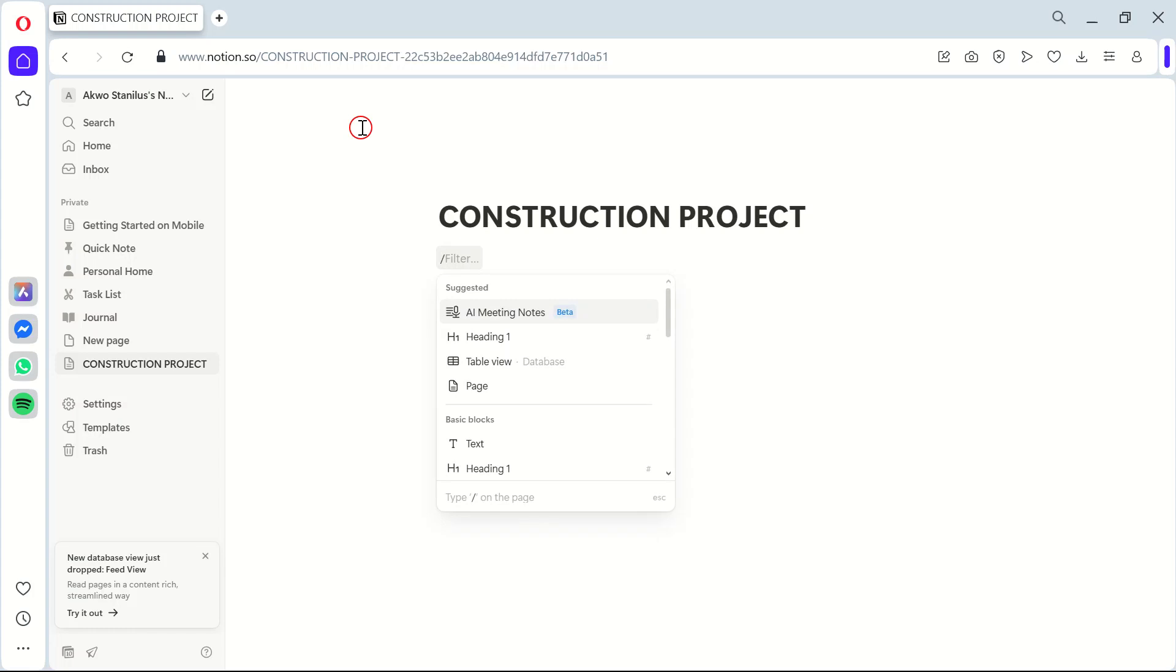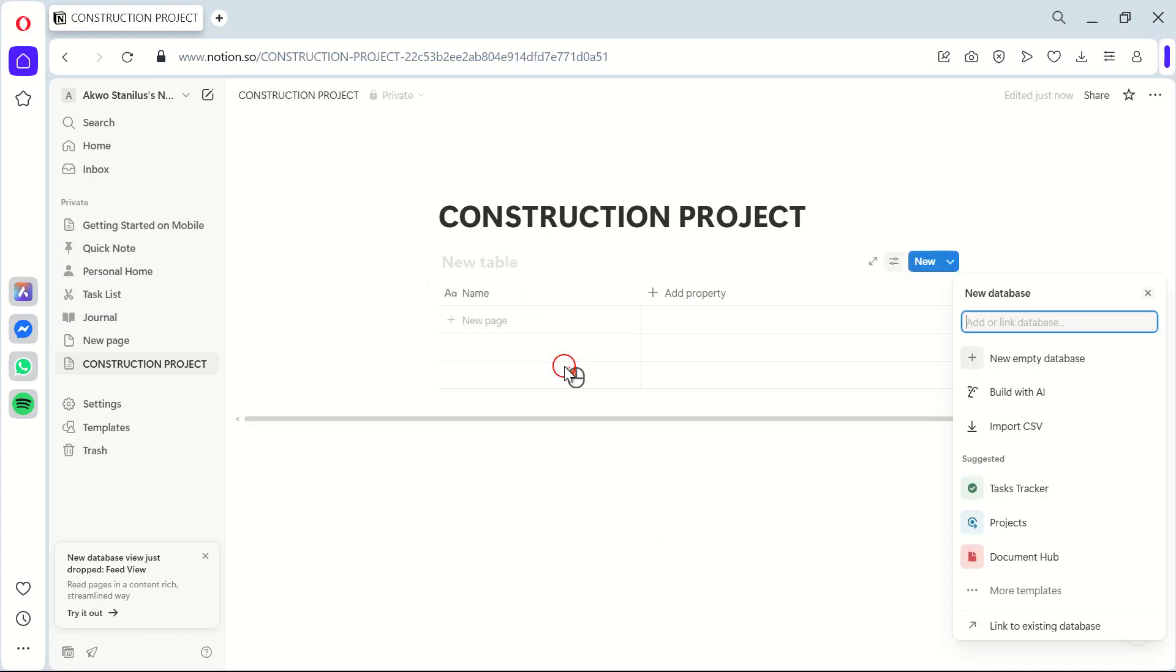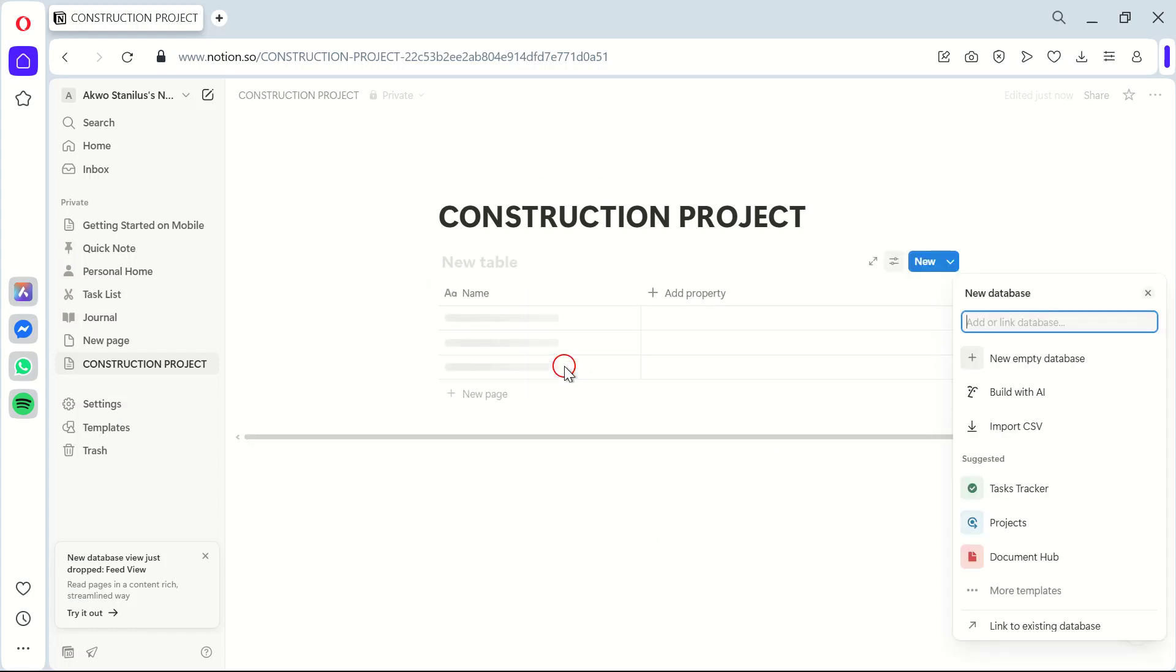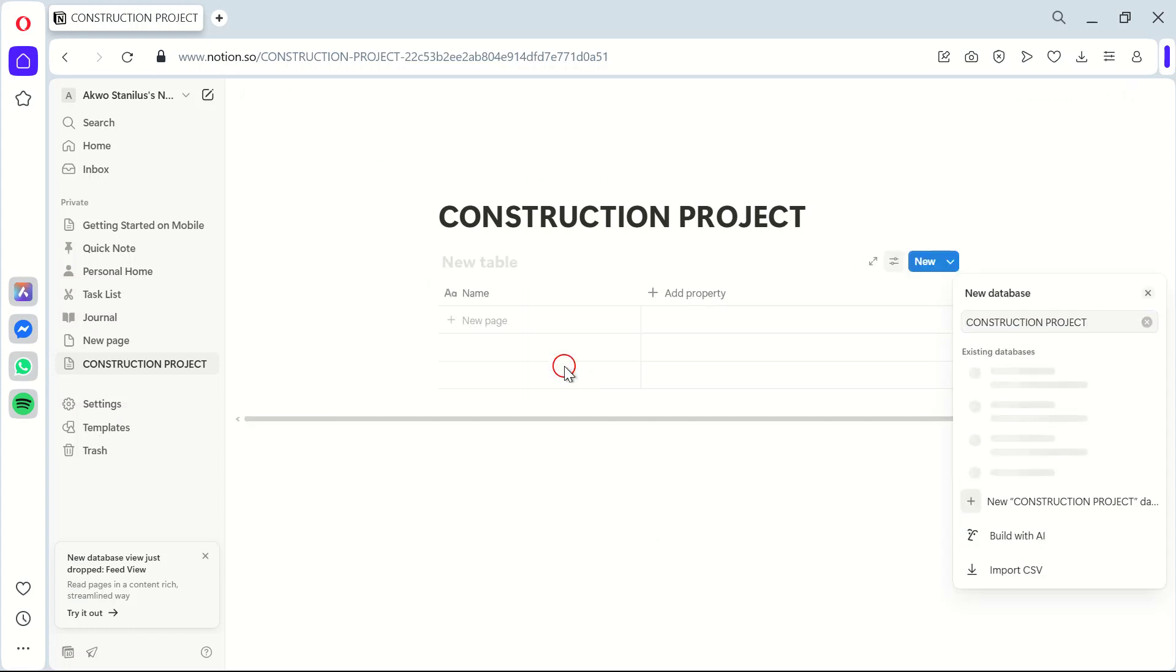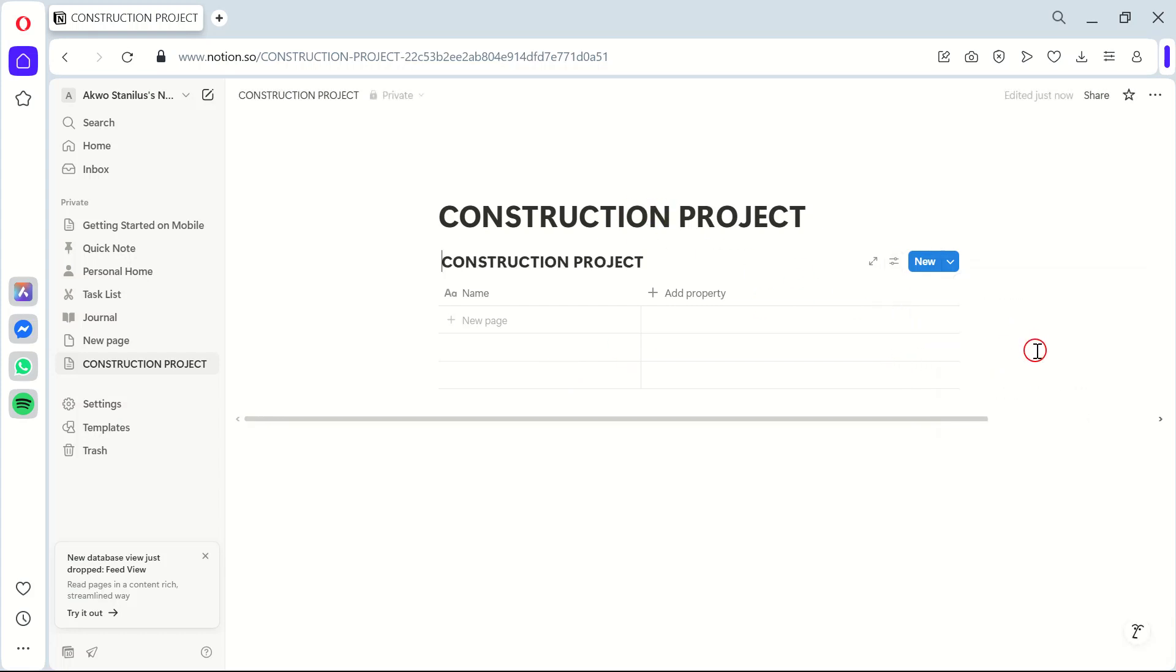Now that we've done that, let's set up a task list. Click on Add a Block and select Table, then label it Tasks. Add columns for Task Name, Deadline, Status, and Assigned To.